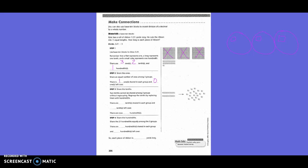Two tenths cannot be shared among three groups without regrouping. Regroup the tenths by replacing them with hundredths. So they took these two tenths and made them into how many hundredths? Twenty. And they do have the extra hundredth left over, so technically there's going to be a total of twenty-one hundredths. They broke the tenths apart, so we have zero tenths shared in each group and zero tenths left over. There are now 21 hundredths.